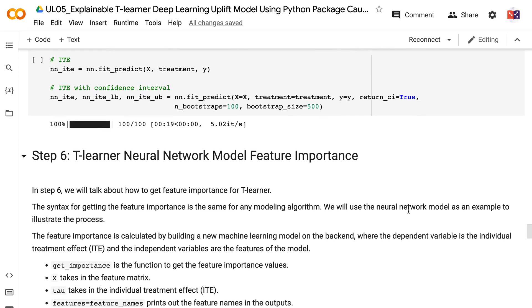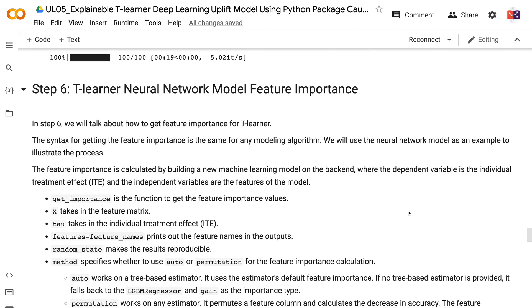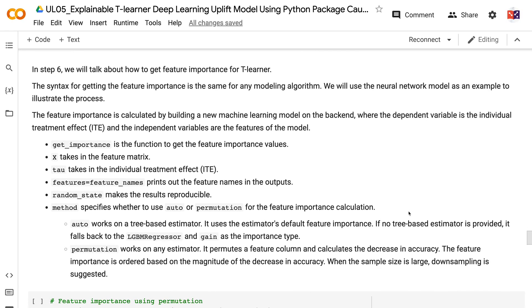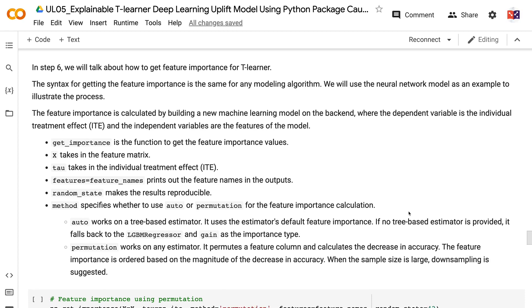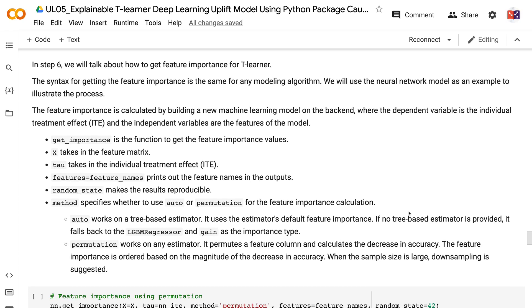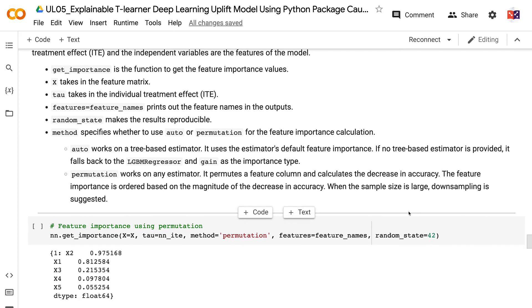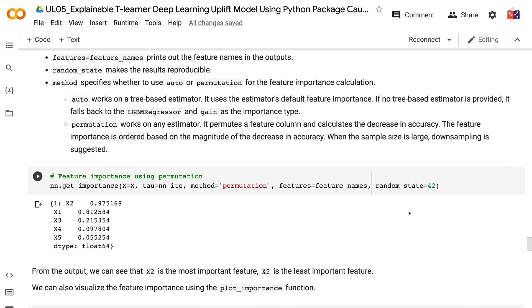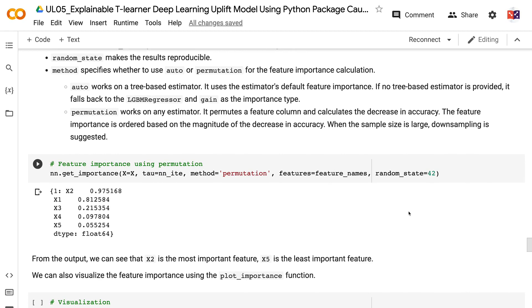In step 6, we will talk about how to get feature importance for T-Learner. The syntax is the same for any modeling algorithm; we will use the neural network model as an example. Feature importance is calculated by building a new machine learning model where the dependent variable is the individual treatment effect and the independent variables are the features. The get_importance function takes in the feature matrix X, the individual treatment effect tau, feature names, and random state. The method parameter specifies auto or permutation. Auto works on tree-based estimators using the estimator's default feature importance, falling back to LGBMRegressor with gain as the importance type. Permutation works on any estimator by permuting a feature column and calculating the decrease in accuracy.